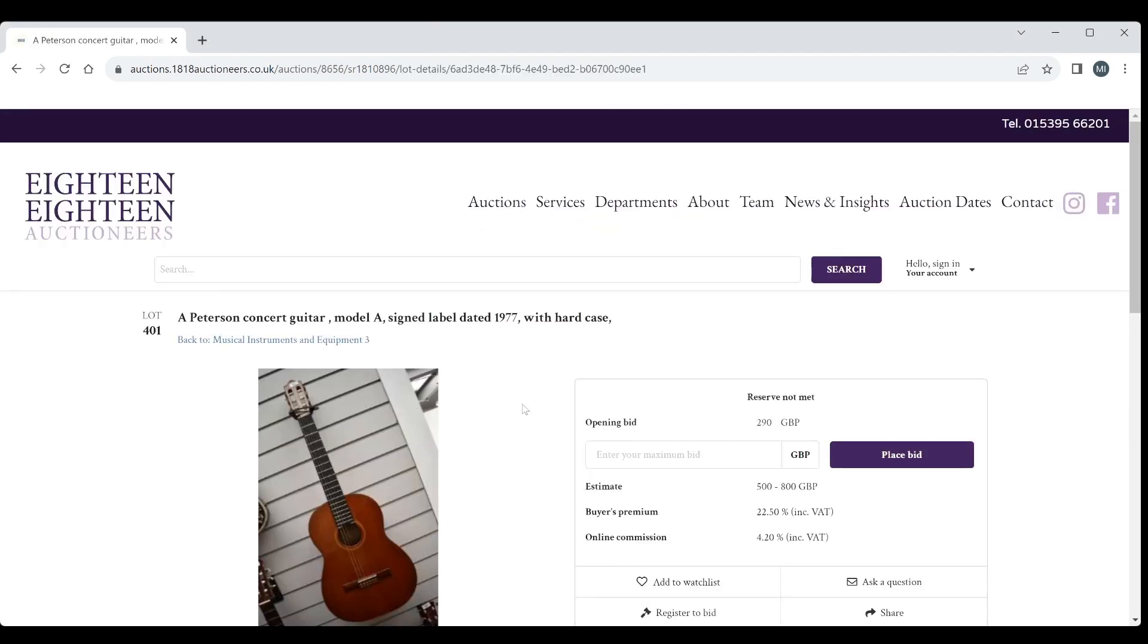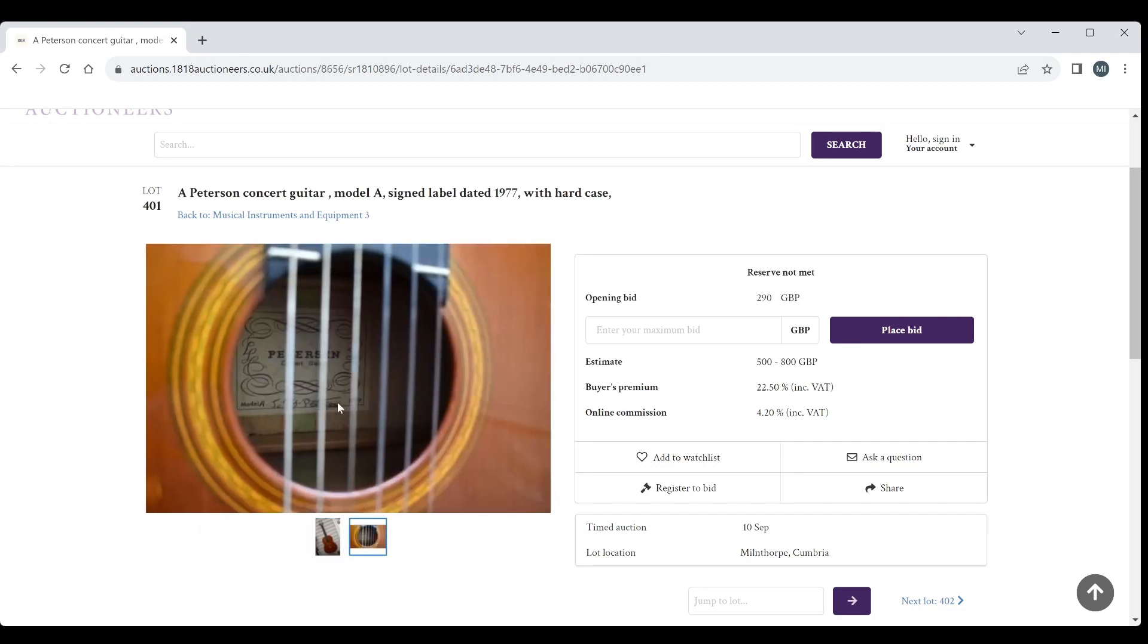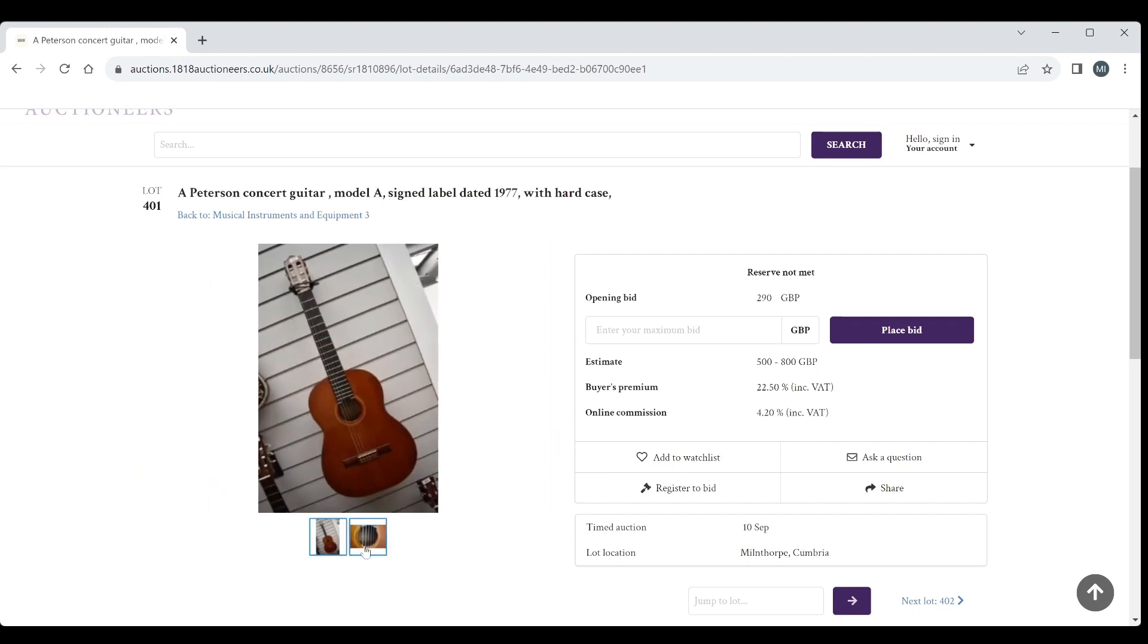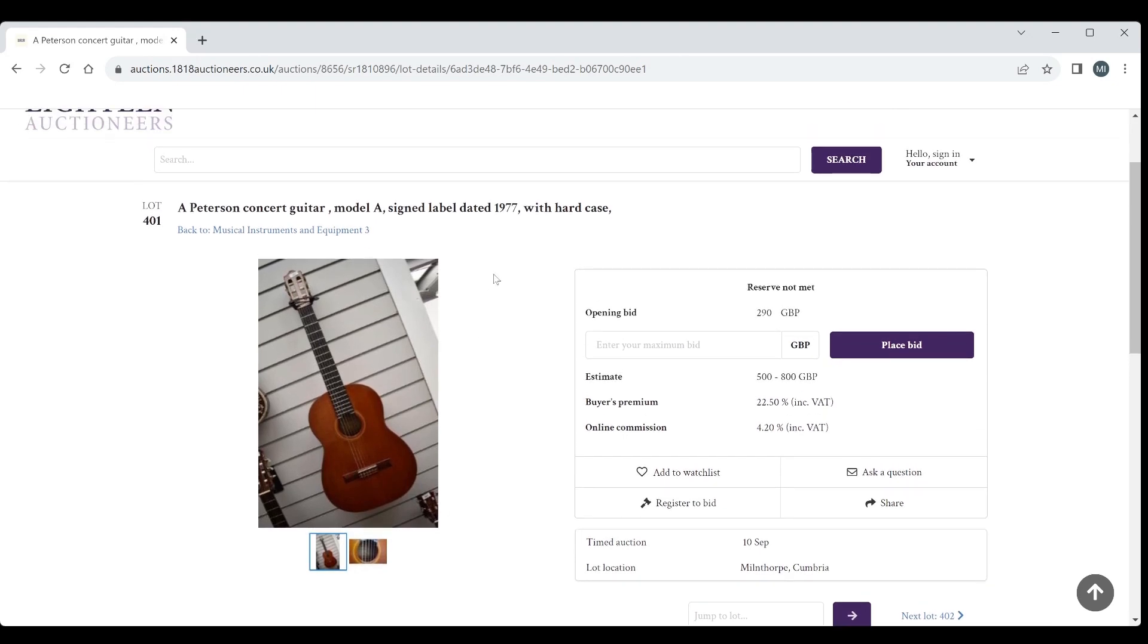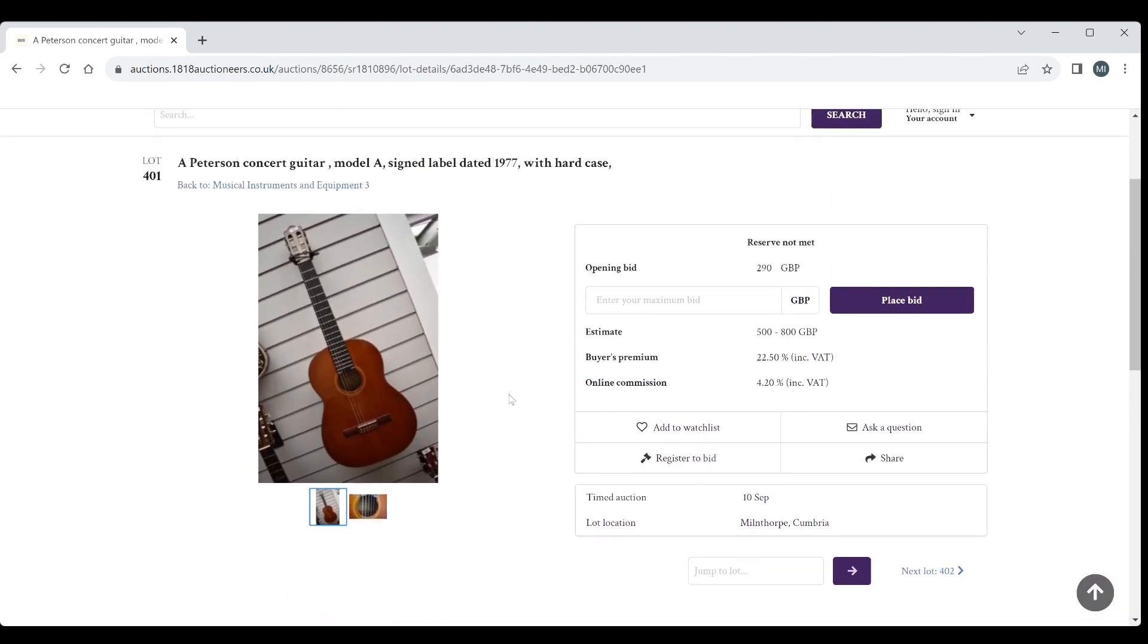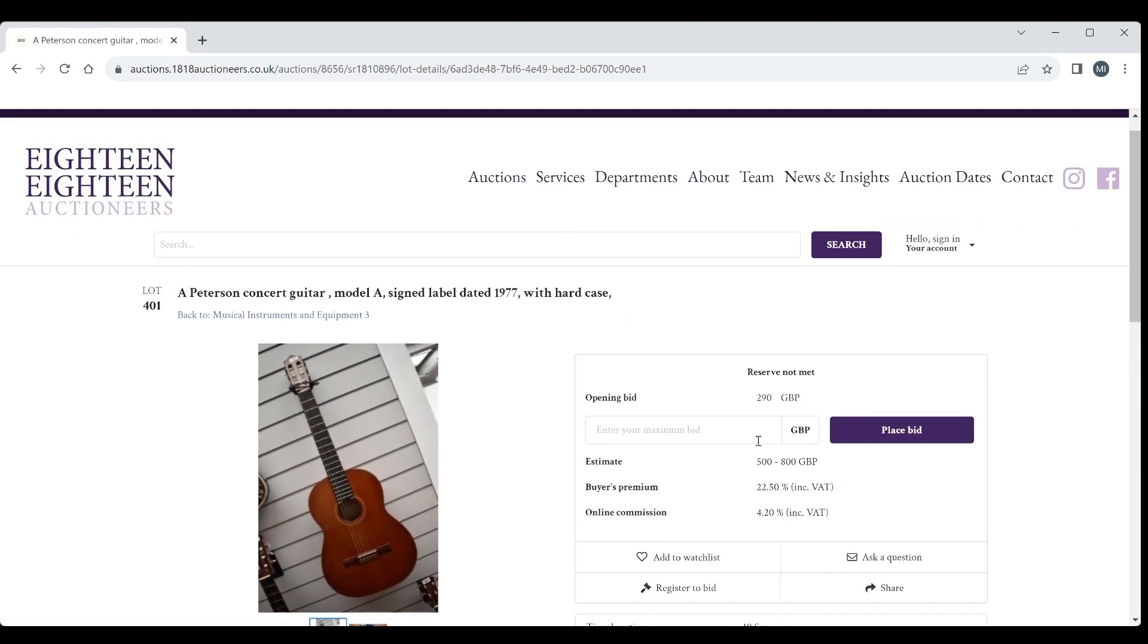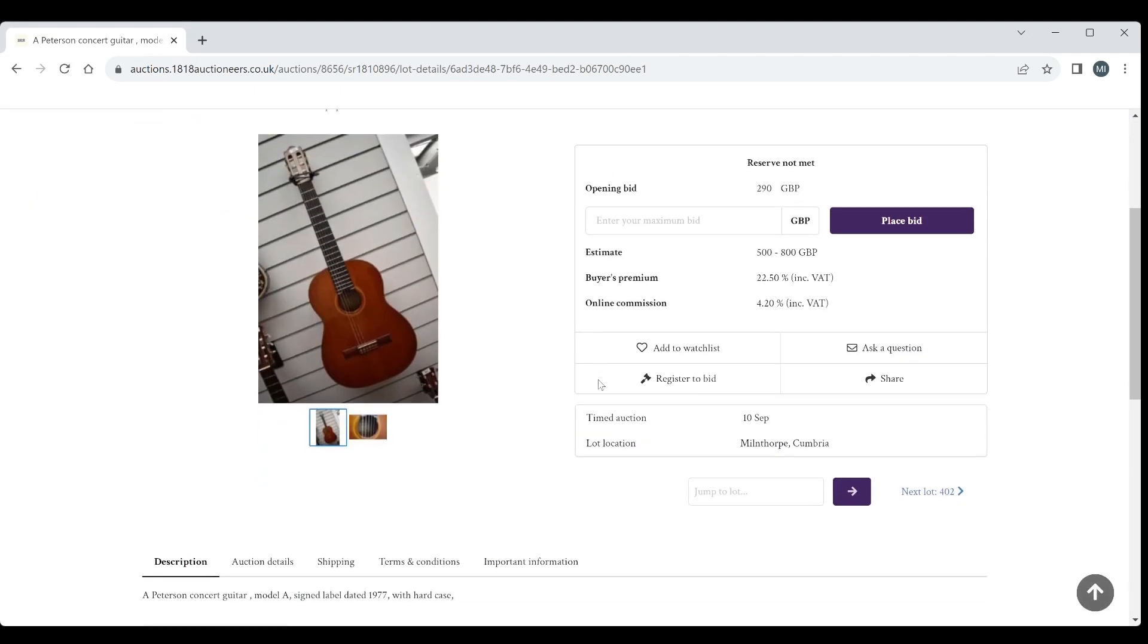First of all we've got a Peterson concert guitar 1977. Interestingly I've got a Peterson classical guitar, Harold Peterson I think, and they are very nice guitars. I'm not sure if mine's a Model A or maybe a different model, but they are pretty decent. I'm not sure if he made some up to a point and then his son carried on. The picture is not so good so we can't really tell what is going on. Opening bid of 290, 500 to 800 estimate that seems fairly realistic for this.